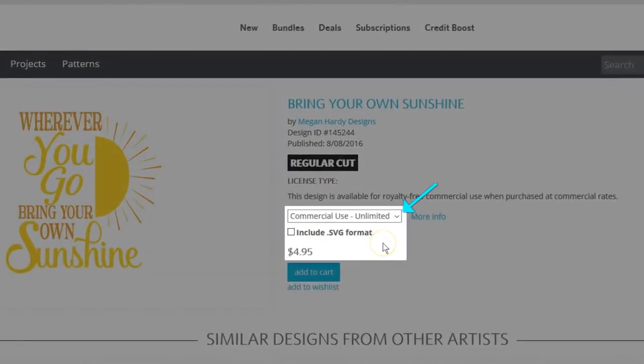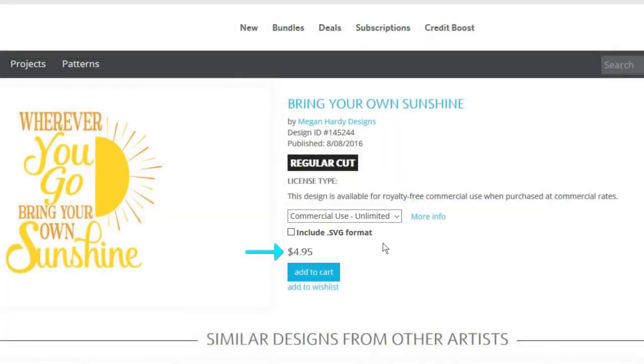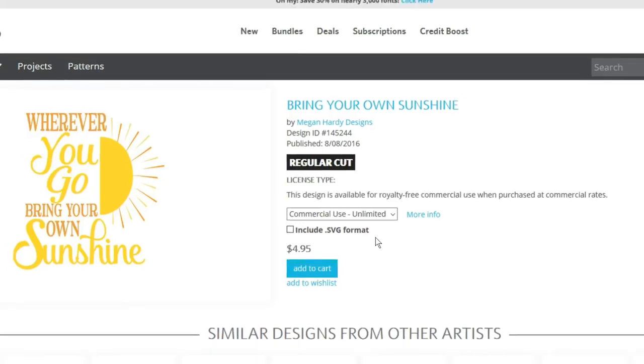You'll pay a flat fee for unlimited use of that design, whether you want to sell 10 or 10,000 products with that design. Every commercial use license in the Design Store is now unlimited. Tier pricing based on number of units is gone.